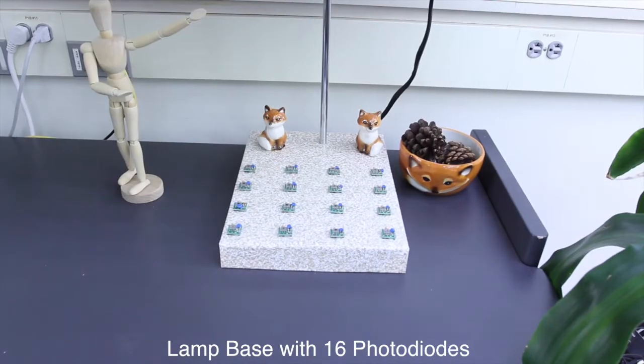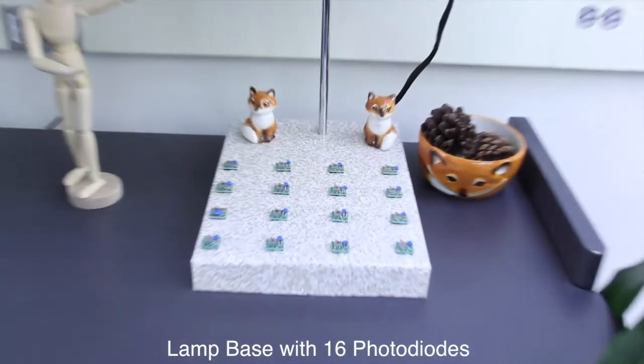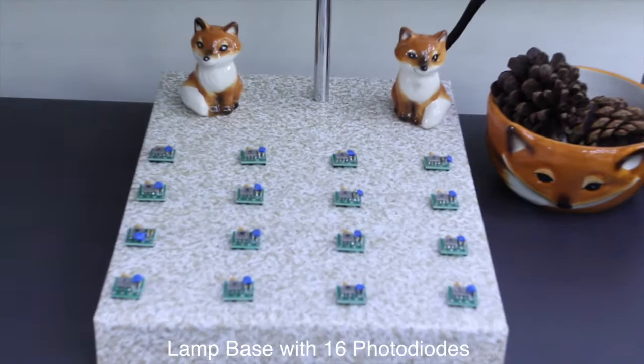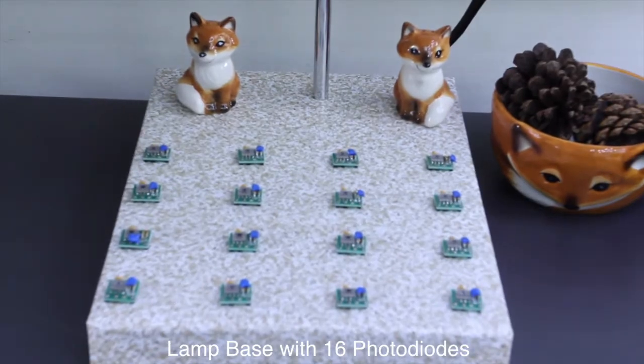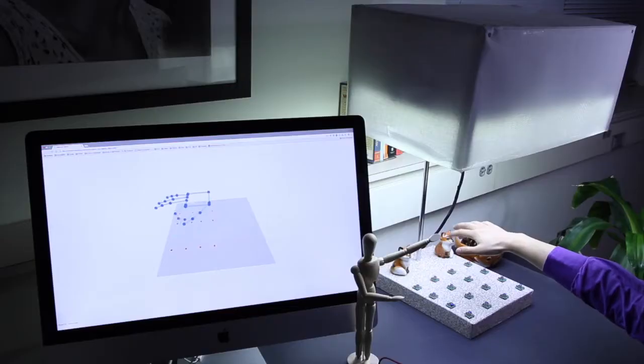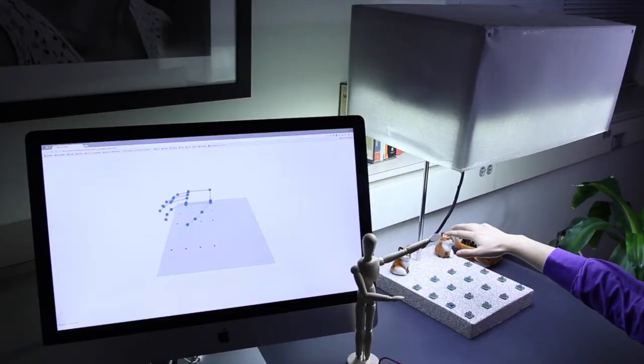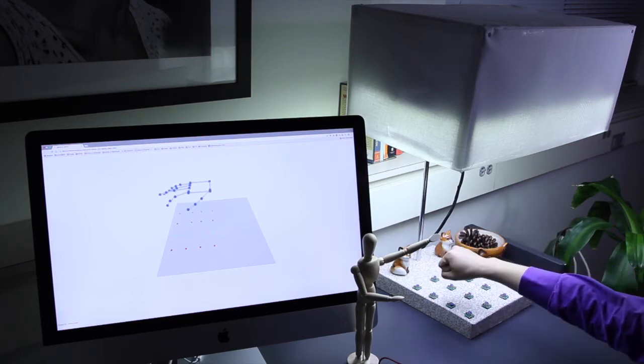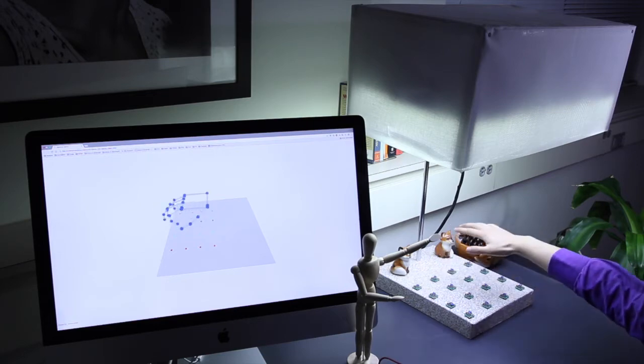On the lamp base are 16 light sensors that capture how our hand blocks light rays from the panel. Using only the light blockage information, ILEE rebuilds our hand model and gestures down to the precise motion of the fingertips.